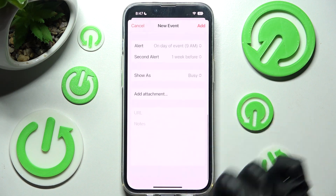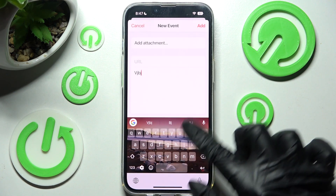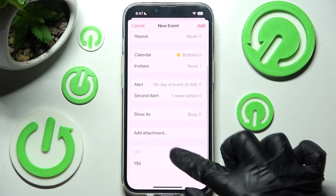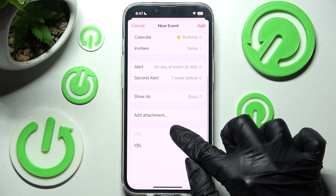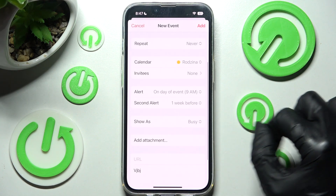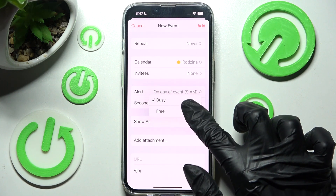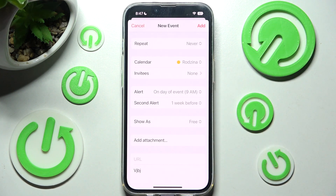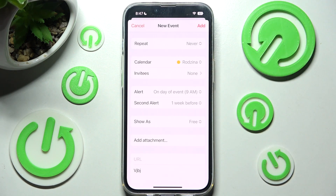Now you can also add attachments, take notes, and even add some links. Then click on Show As and tap on one of those options — I will go with Free. Finally, just tap Add at the top right corner to save your event.